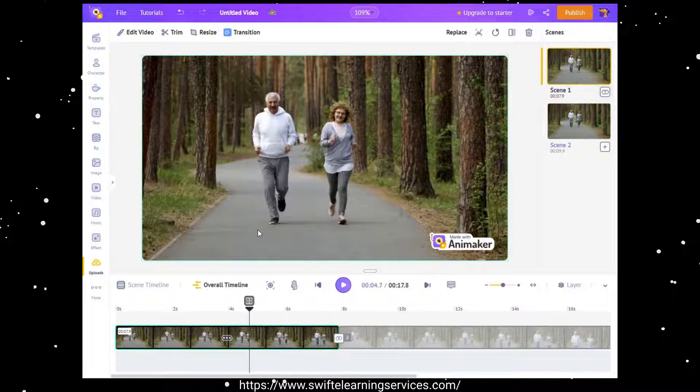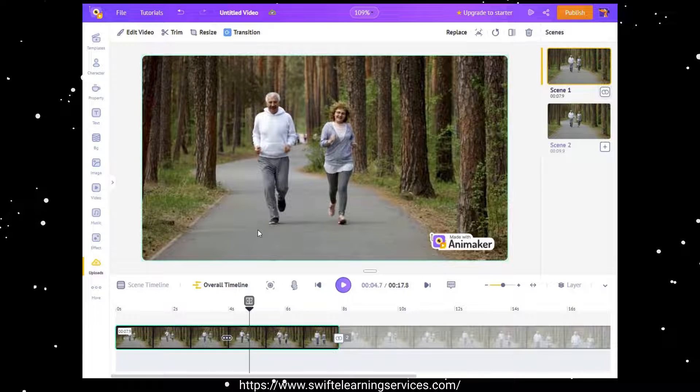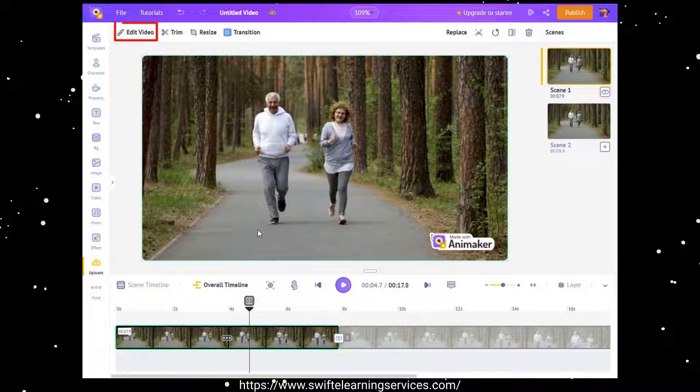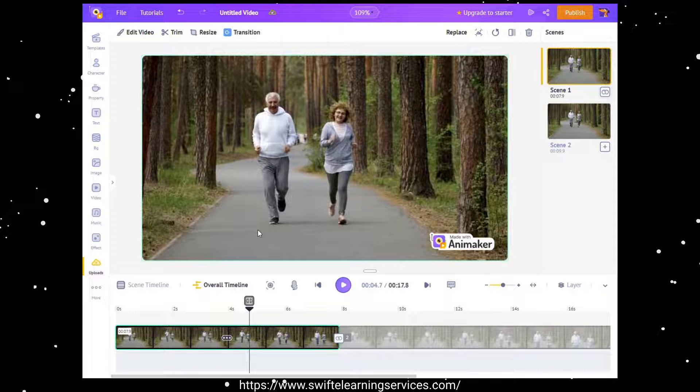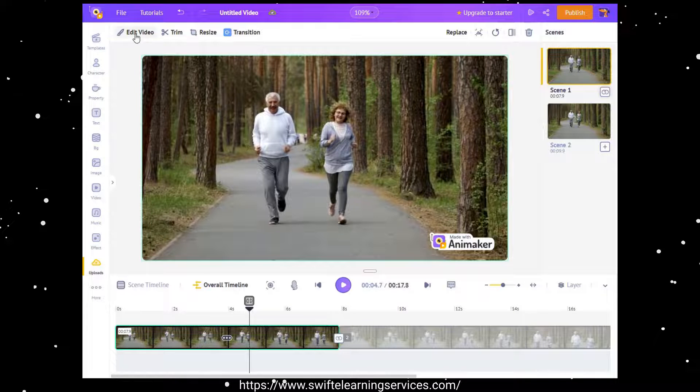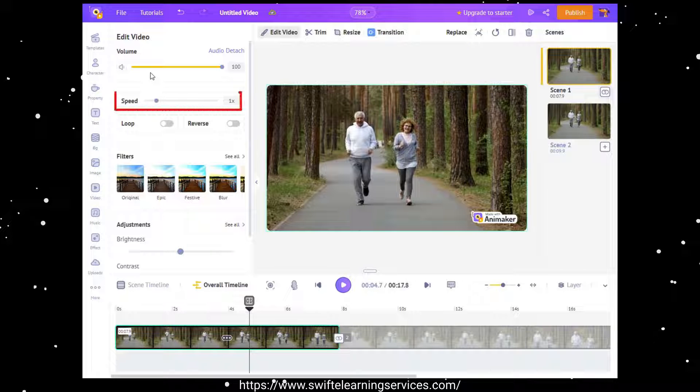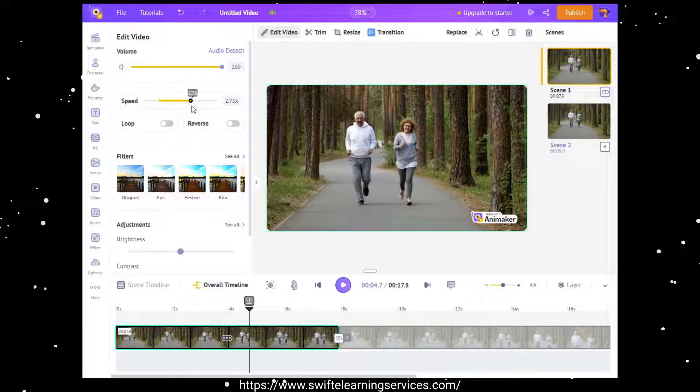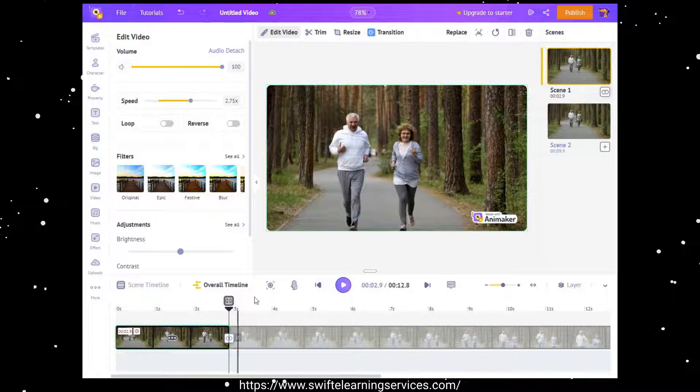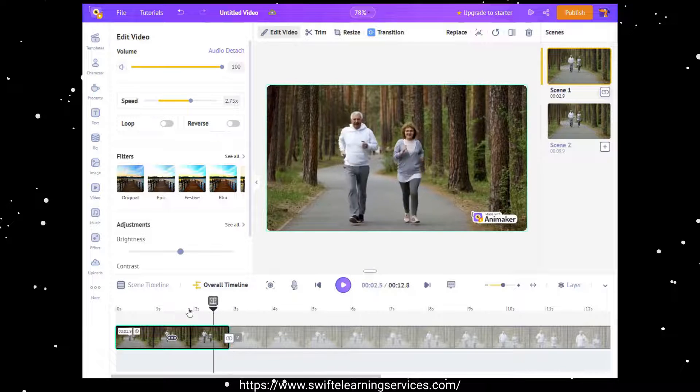Next, access the edit video button, which can be found at the top left corner. Here, you can adjust the speed of your video by controlling the speed slider. Now, let's preview the changes.